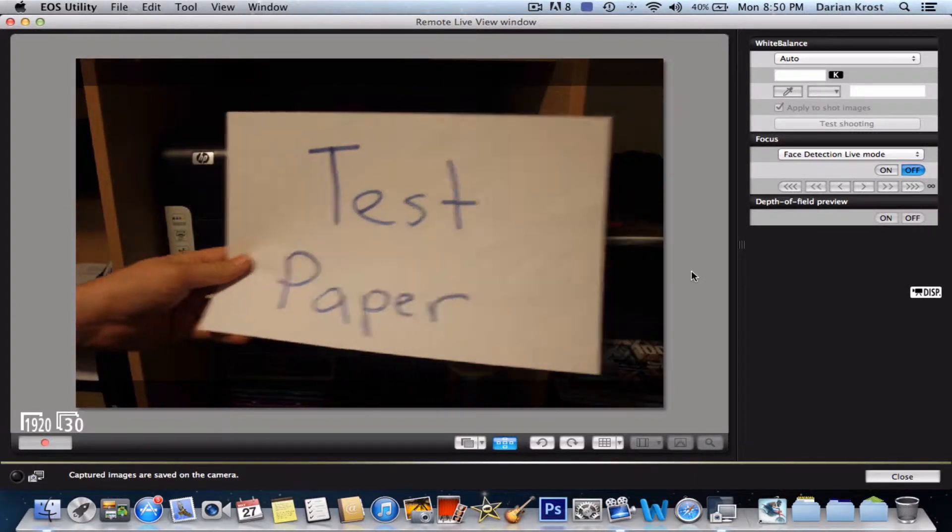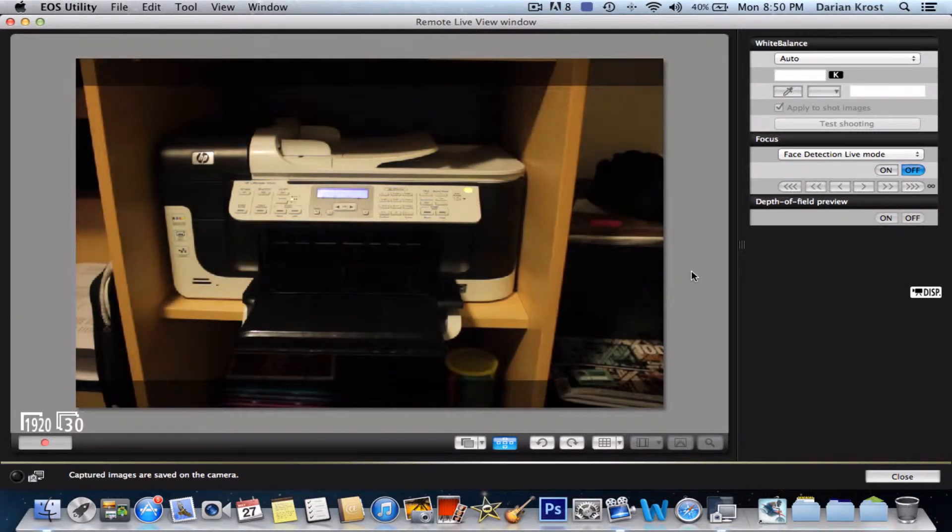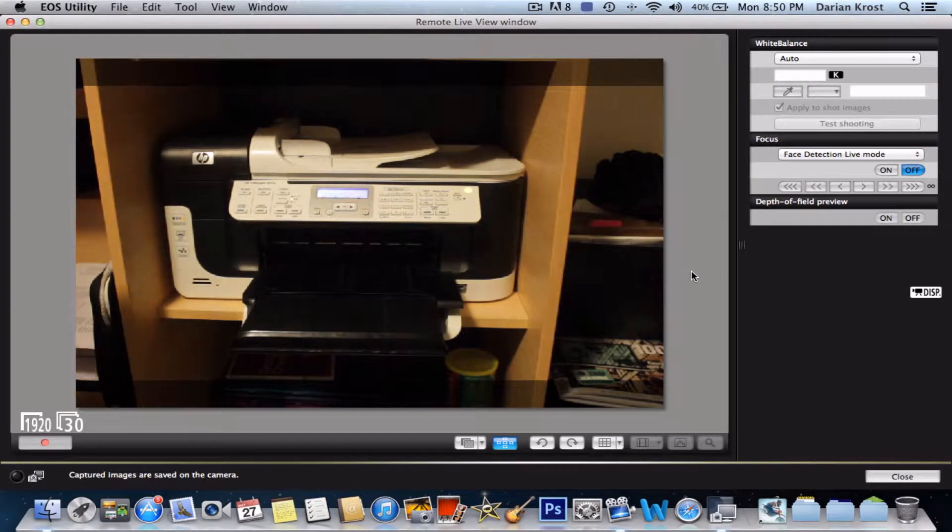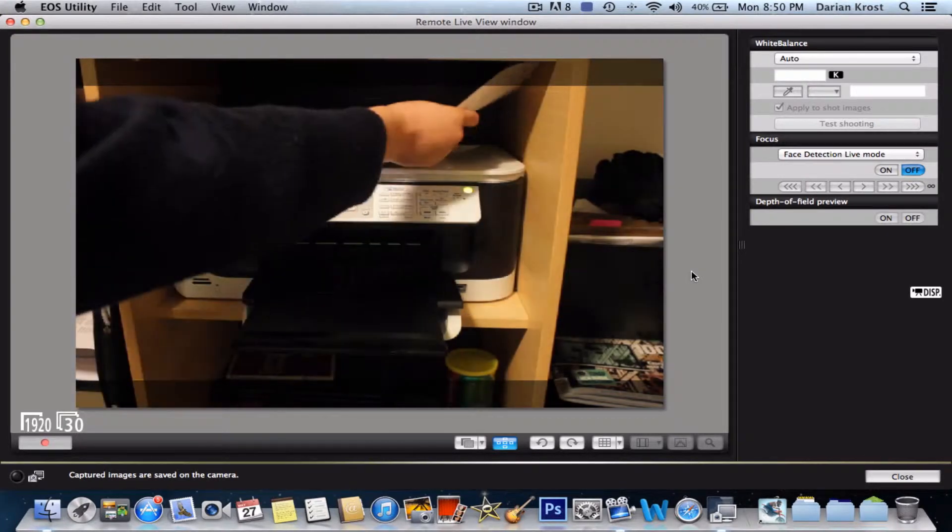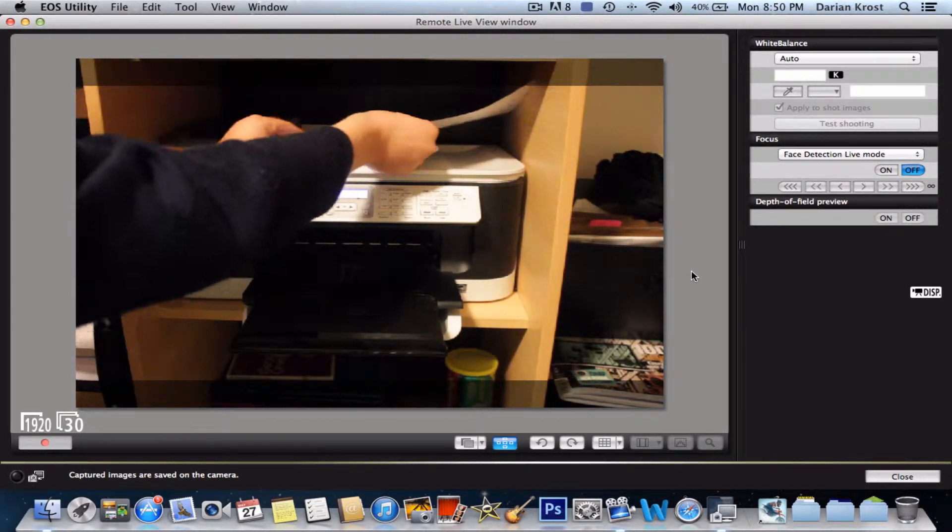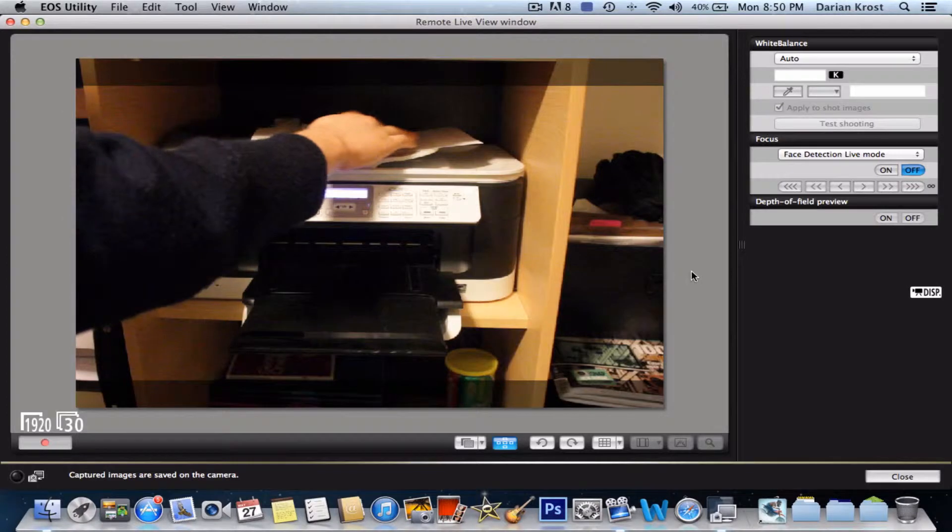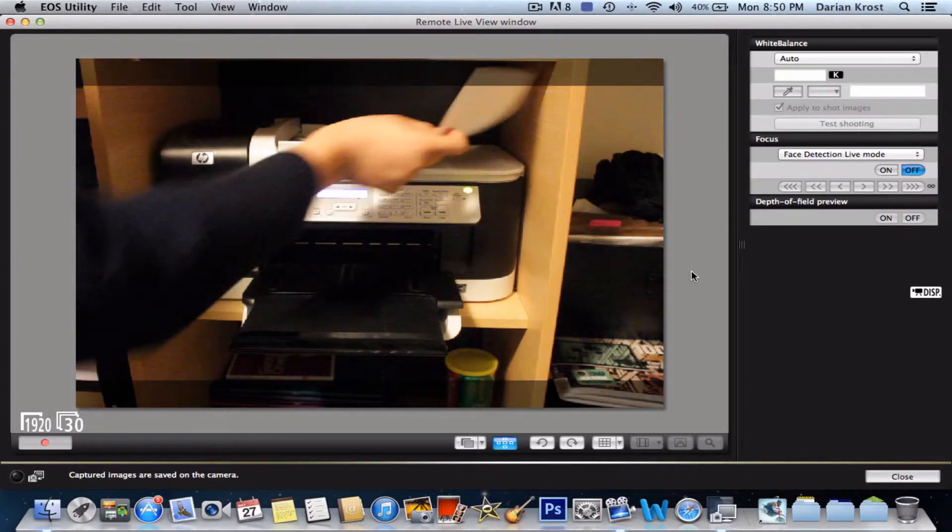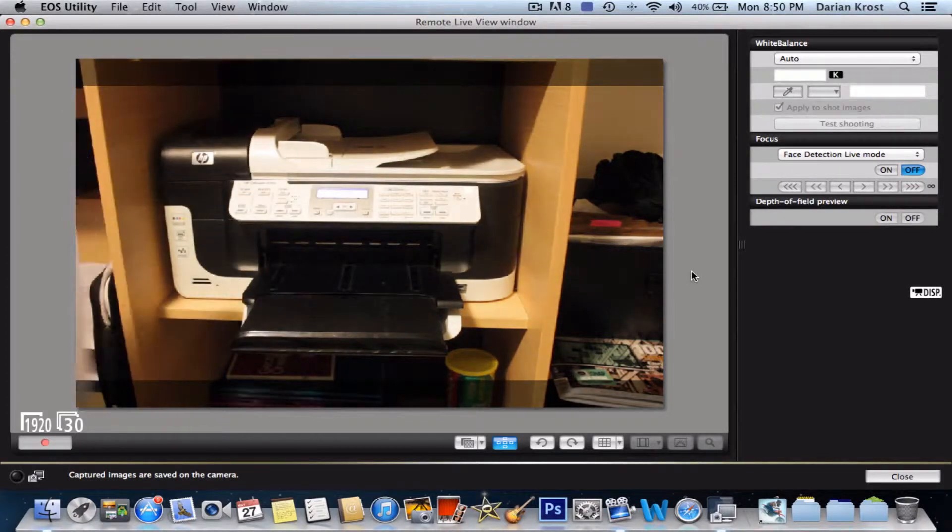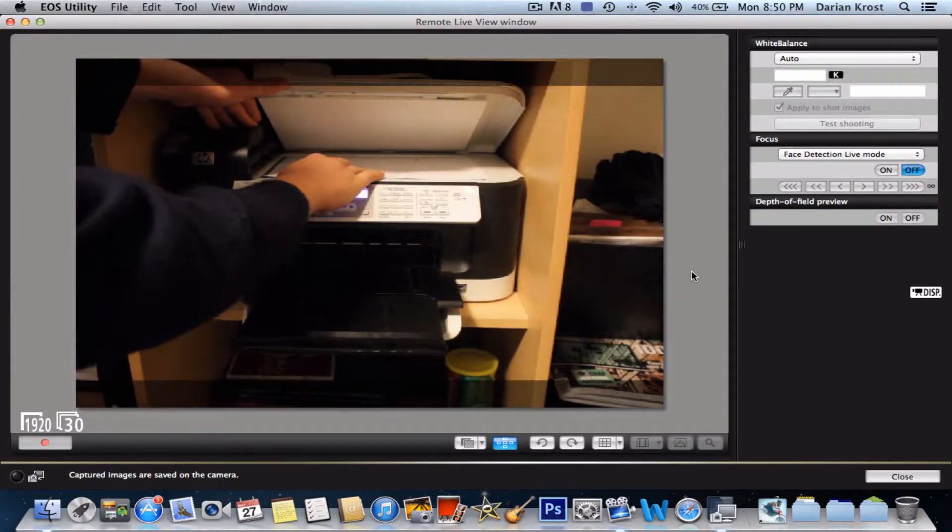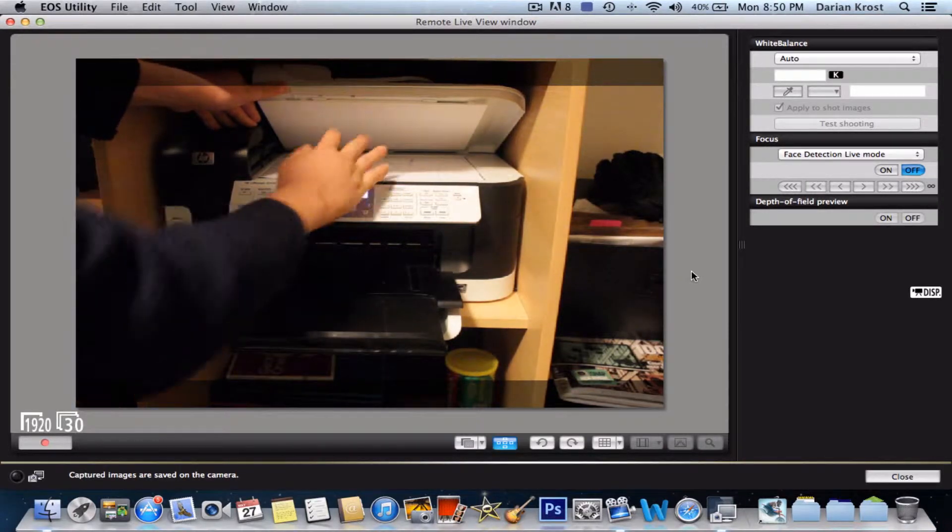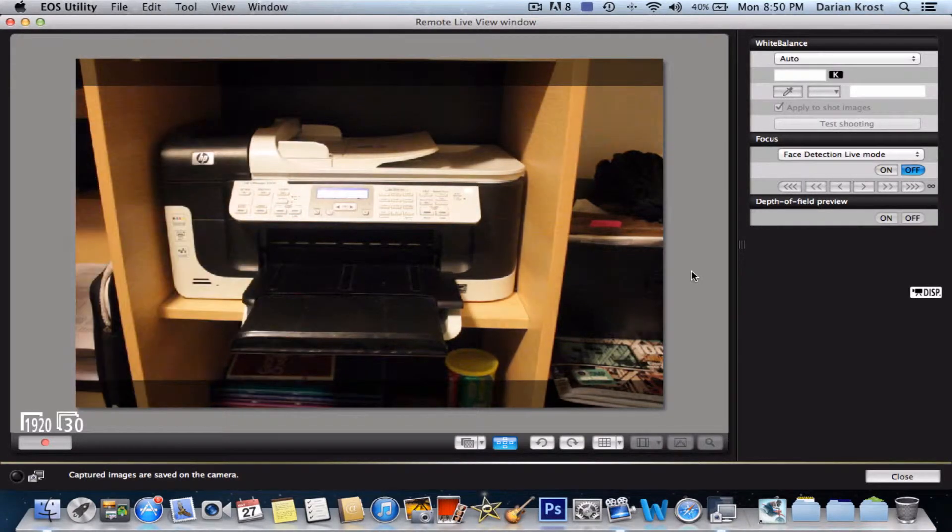You want to insert it into either your document feeder, so my document feeder is up here, or your flatbed. I'm going to put it in my flatbed, then just put it in there and close it.